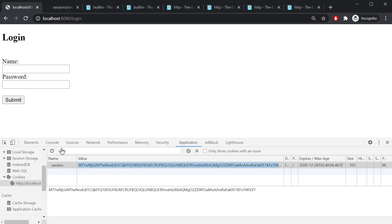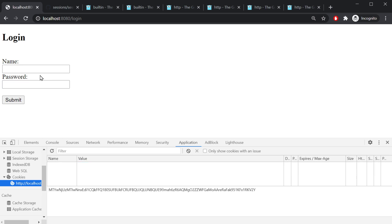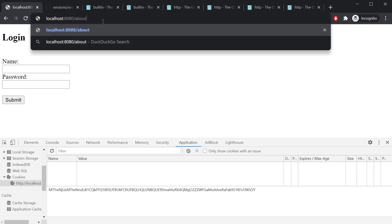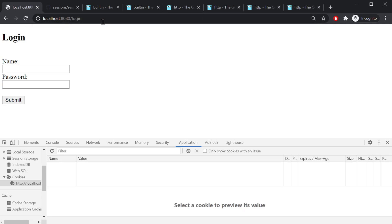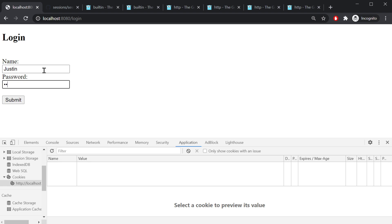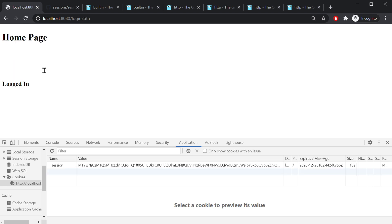So anyway, I'm gonna go ahead and clear this out so we no longer have a cookie. If I was to go to the slash about page, it's gonna redirect me to the login page. So let's go ahead and log in.